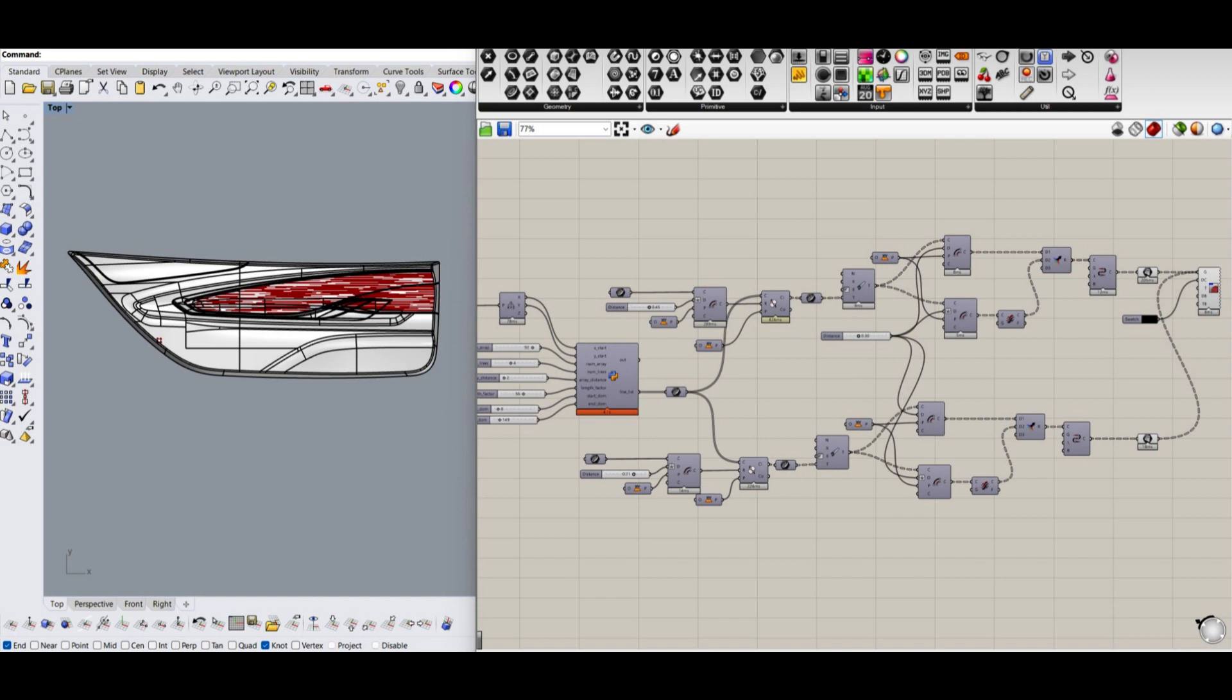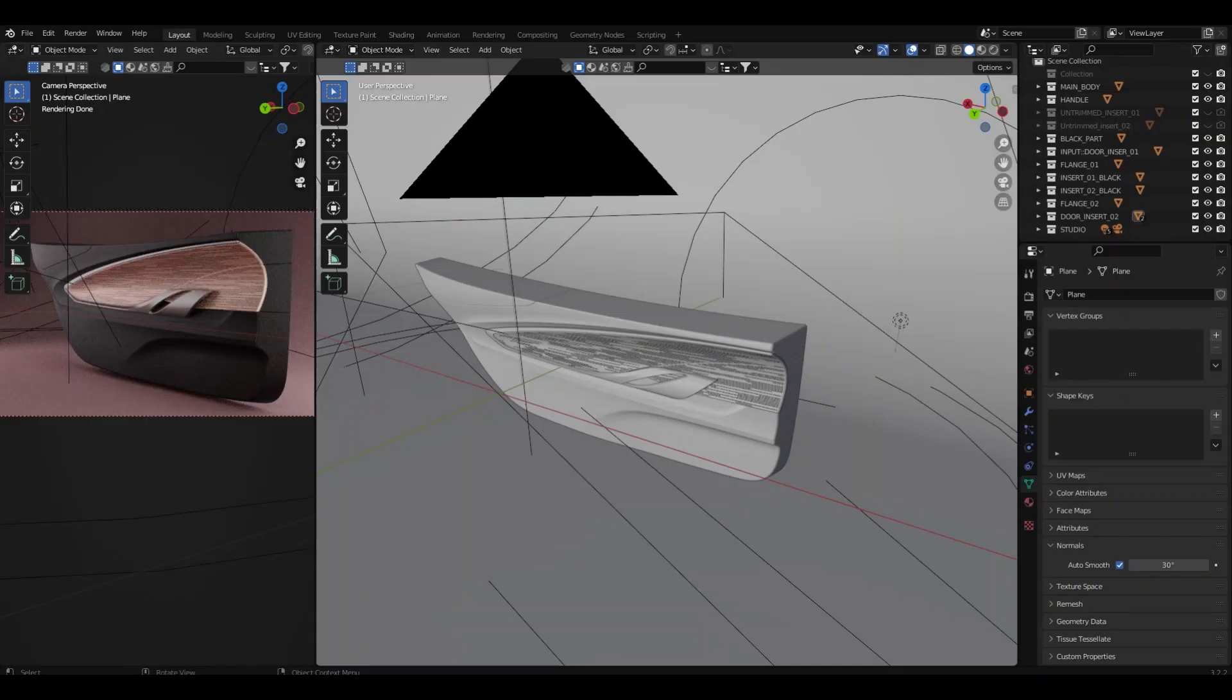That's it. We are done with the pattern on door trim. I exported the Rhino file as IGS and opened it in Blender for rendering.